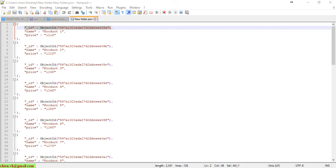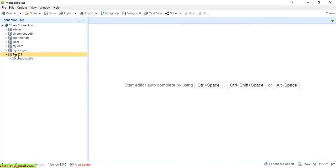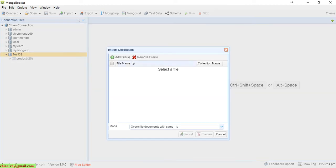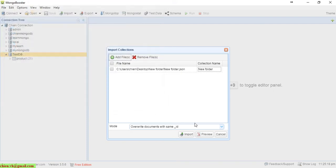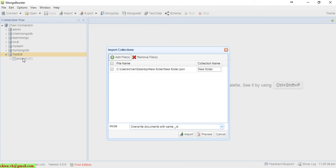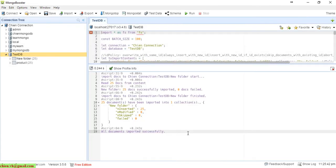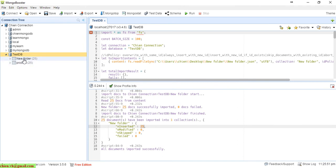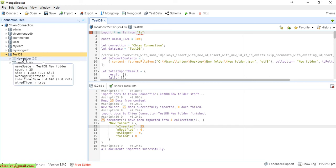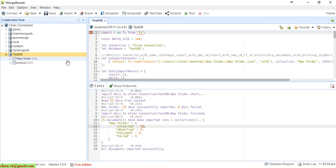Now if I come back to the tool and click to import again — this time from the 'new folder.json' file — what happens? MongoBooster will technically check and compare the data from this file with the existing data in the database. Because the file is named 'new folder', which is different from 'product', it will automatically create a new collection called 'new folder' rather than updating the product collection.